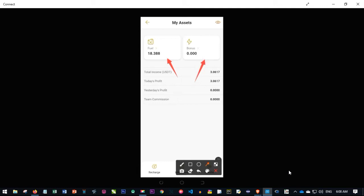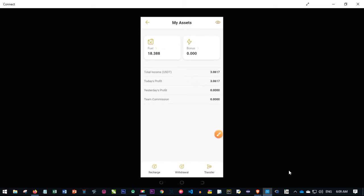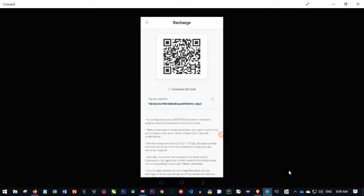You will see that there are two wallets here: the fuel wallet and the bonus wallet. Each point — whether in fuel or bonus — represents 1 USDT. So if you have 18 fuel, that means it is worth 18 USDT. This is what you will use to activate the account. To activate, come to where it says 'Recharge,' click on it, and copy the USDT address to send funds. After activating for 150 USDT, you need at least 20 USDT in the account to pay for gas fees.